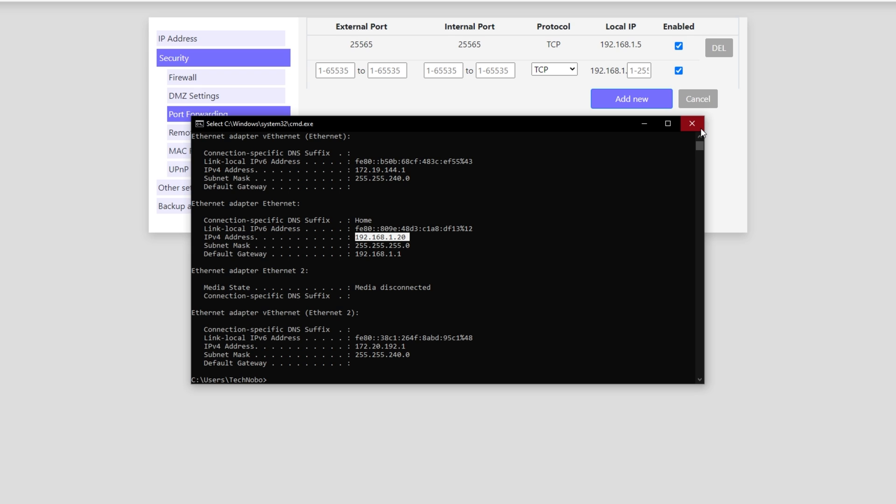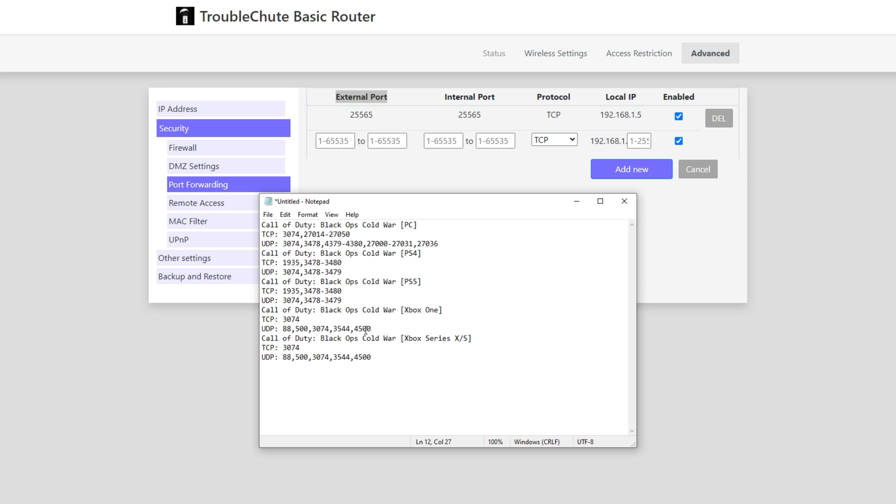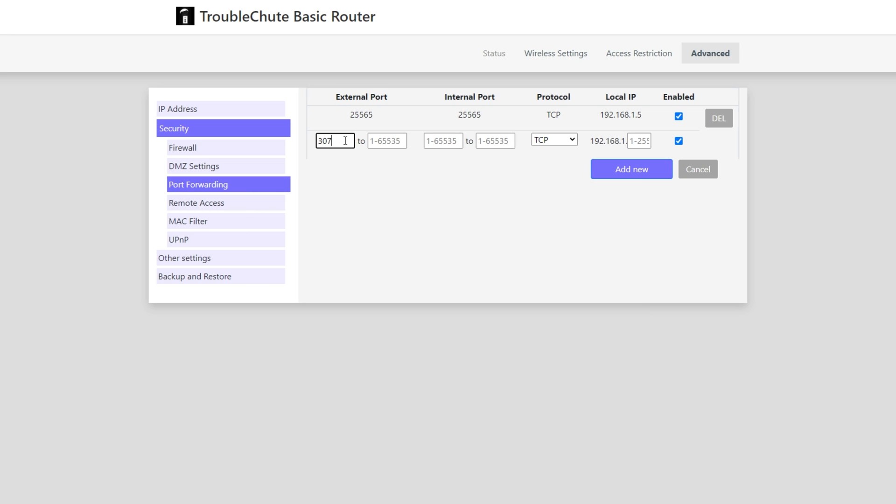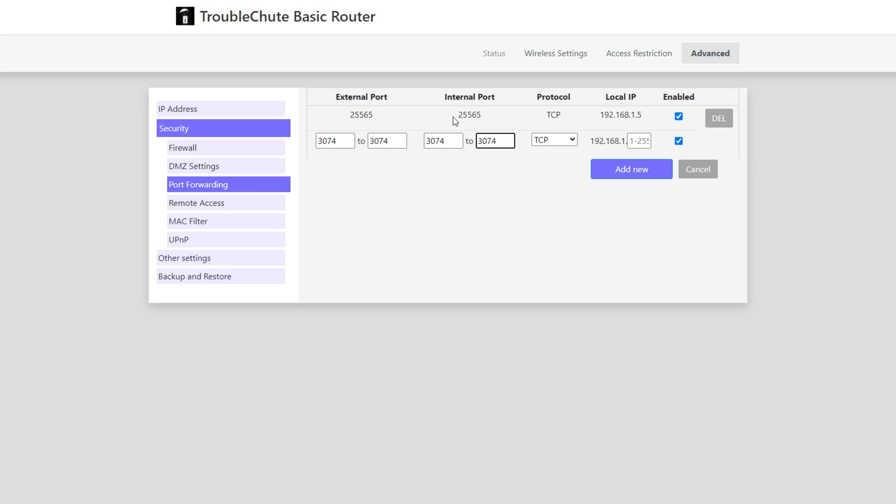So on my router's control panel I'll simply locate the port forwarding section somewhere under security for example and you'll get to this similar screen over here. For the external port all we have to do is have a look in the description down below for the list of ports that we'll need to port forward. This will be different depending on what device you're currently using. In the description you'll see something along the lines of this. Simply look for your device be it PC, PS4, PS5, Xbox One or Xbox Series X or S. Then locate the TCP and UDP ports. These are the ports that we need to port forward. Note that some of them are shared, i.e. 3074 is both TCP and UDP. So external port I'll enter 3074 and if you're asked to enter it twice simply enter it twice.